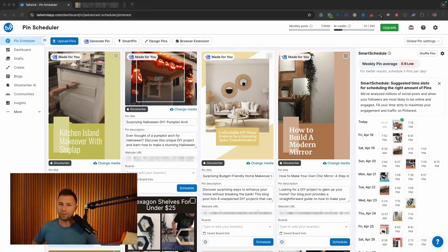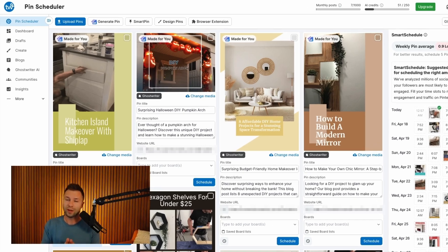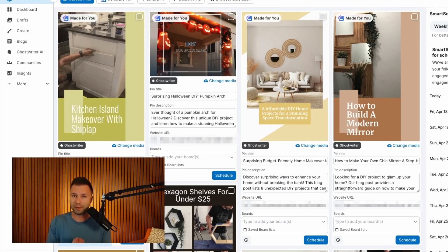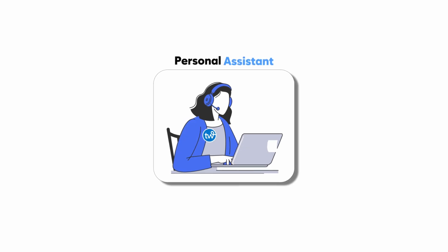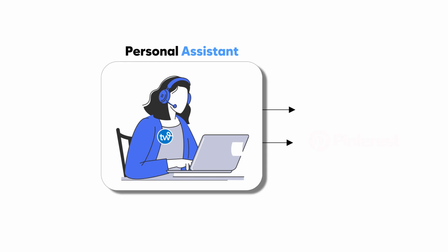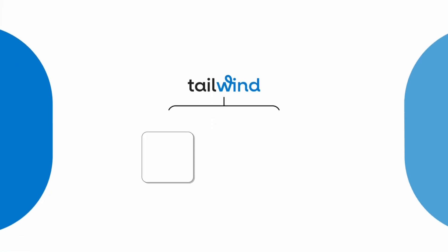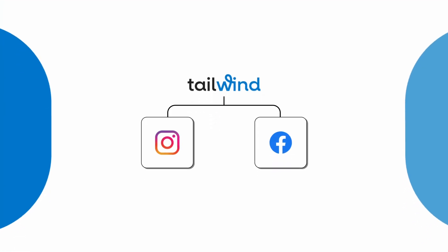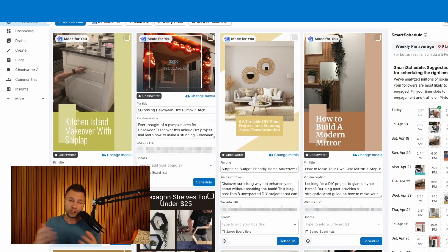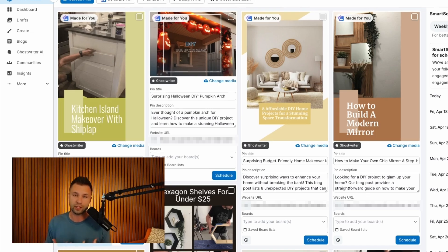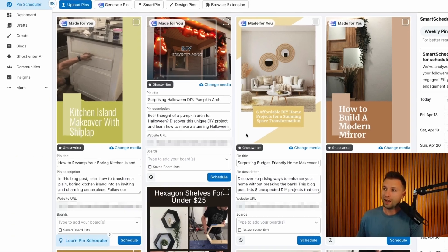If you aren't familiar with Tailwind, or this is your first time hearing about them, the way that I like to describe Tailwind is basically a personal assistant for Pinterest. They do help you with other social media platforms such as Instagram and Facebook, but the general way that I like to use it is for Pinterest specifically.